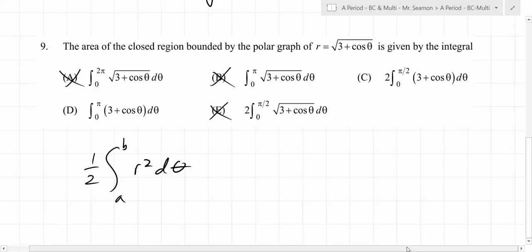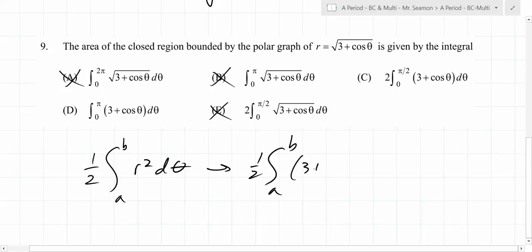So the real question now is figuring out which one of those two it is. What does this entire question really come down to? Those limits. It really does. So we know it's going to be one-half times the integral from a to b of (3 plus cosine θ) dθ.